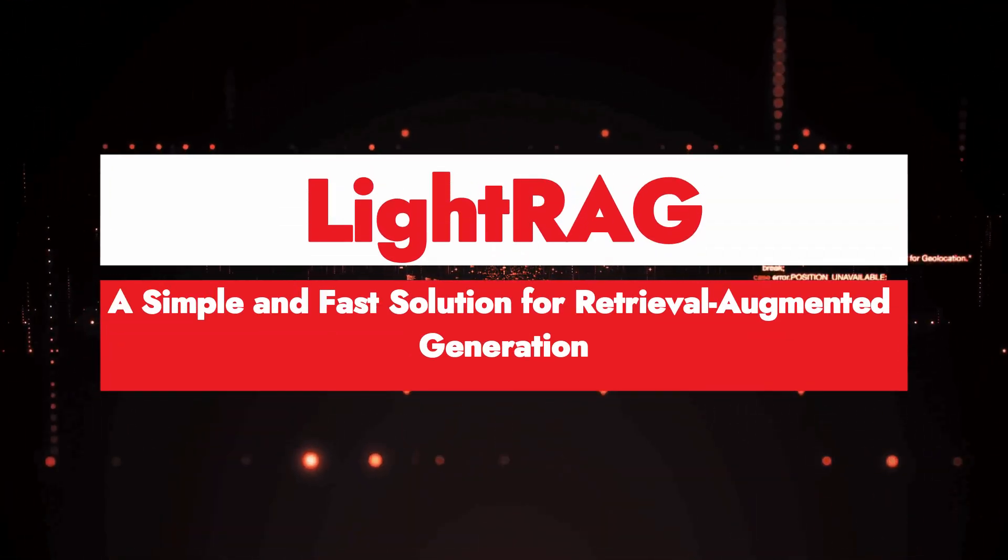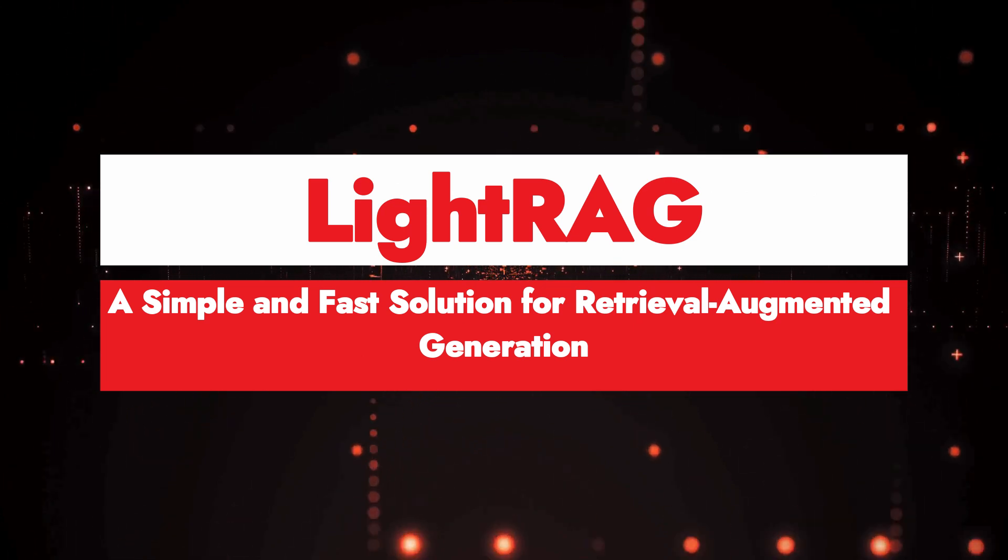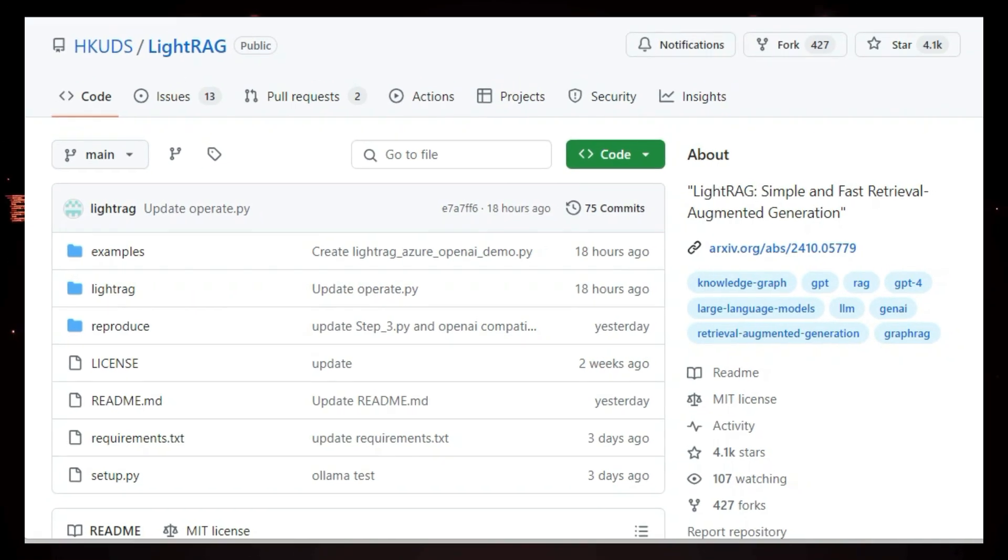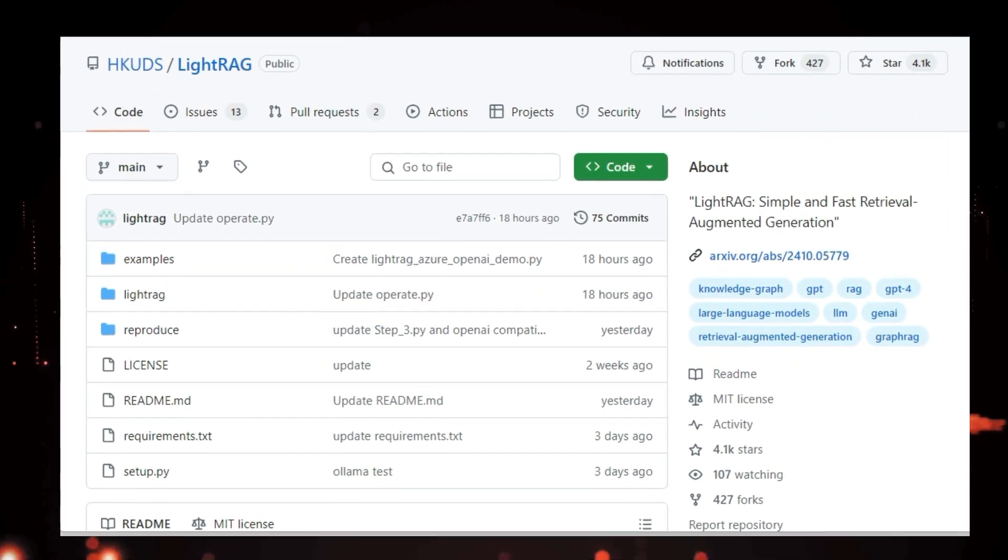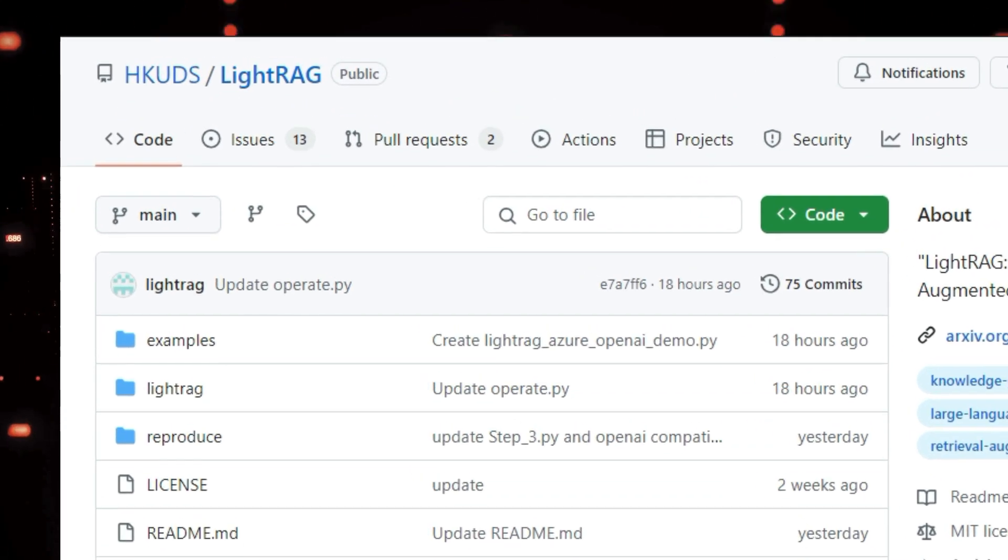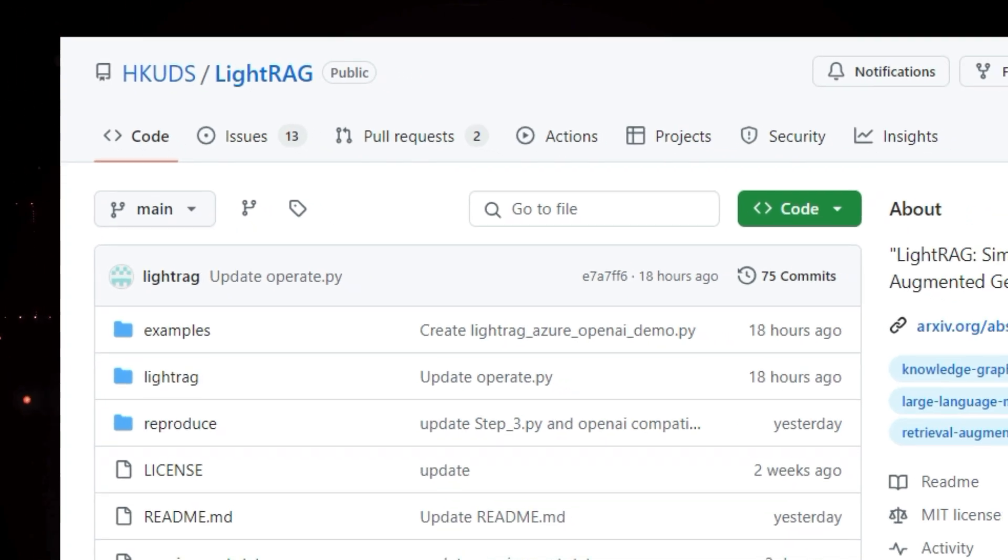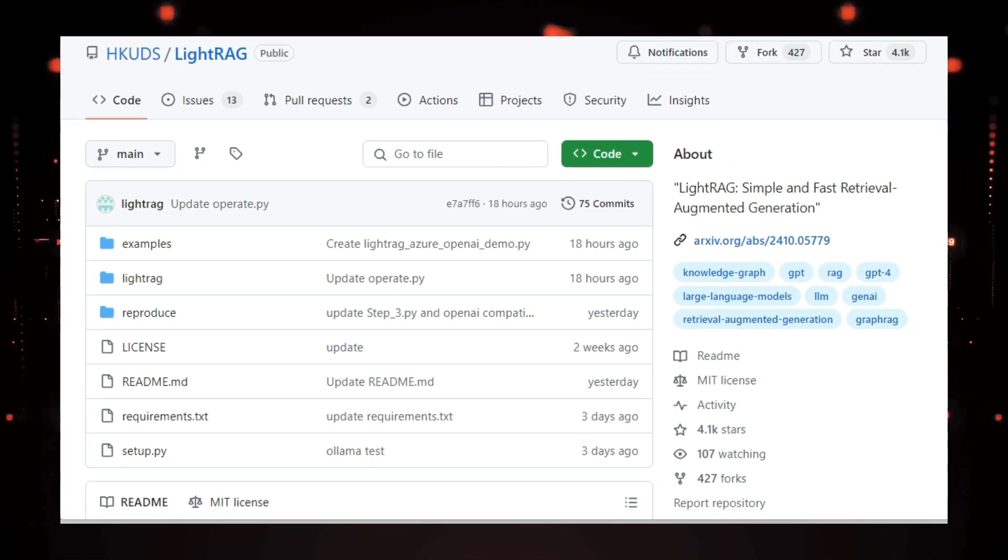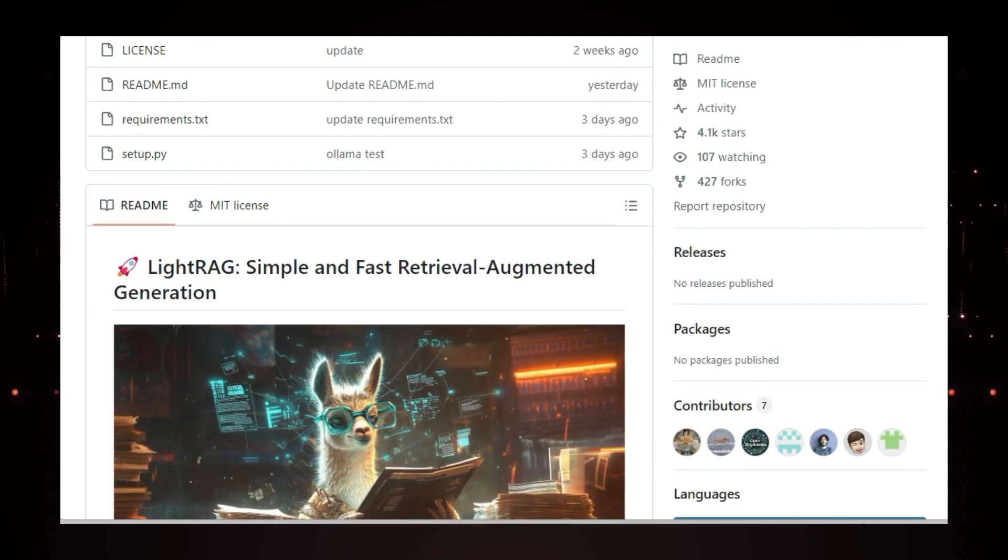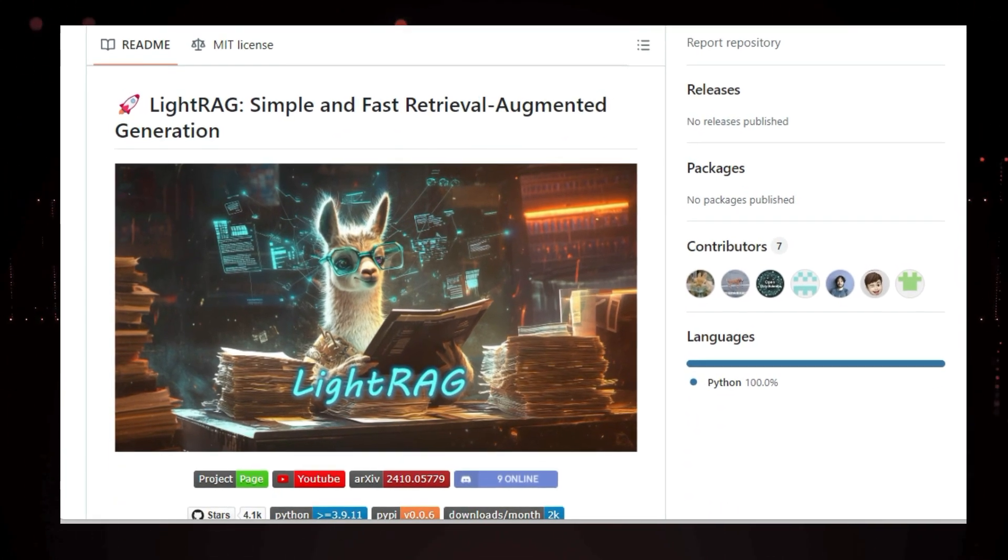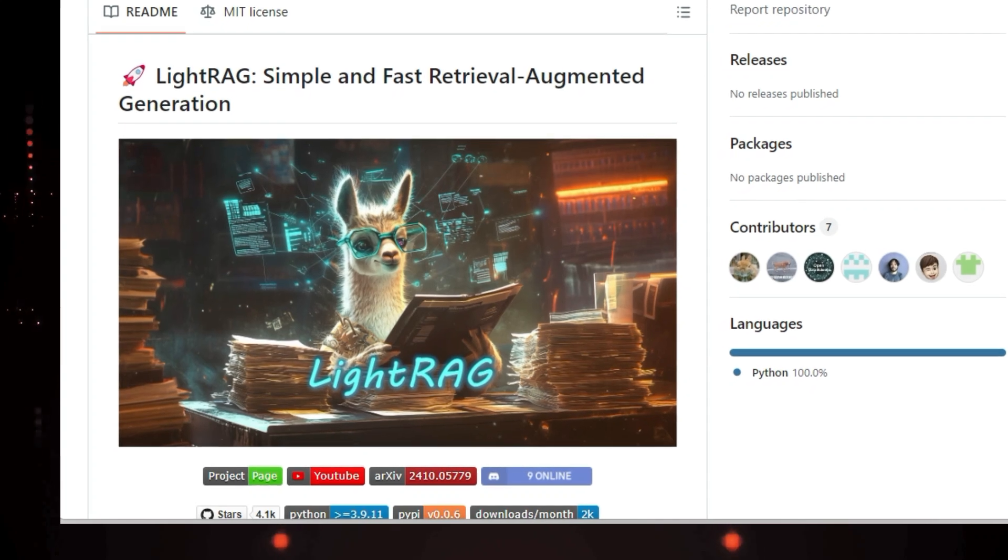Project number one, LightRag, a simple and fast solution for retrieval augmented generation. Hey everyone, let's say we're going to be looking at LightRag, a cutting edge project designed to make retrieval augmented generation simpler and faster. Now RAG is all about combining the power of large language models like GPT with the ability to retrieve relevant information from a knowledge base.